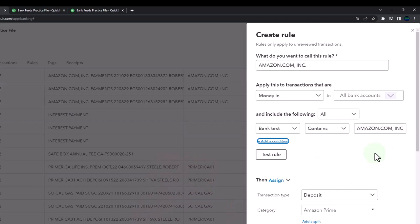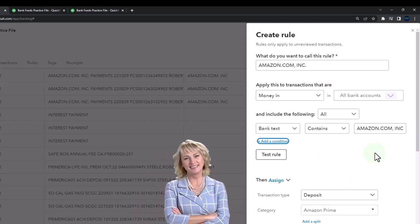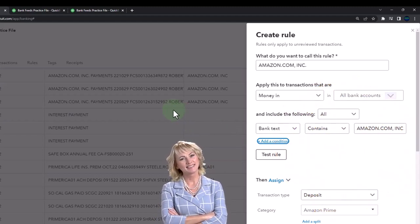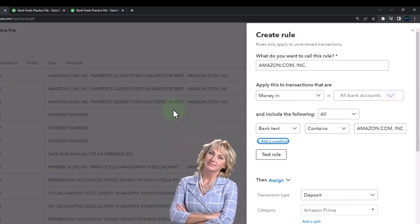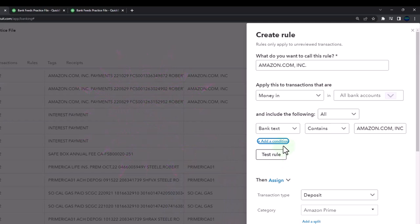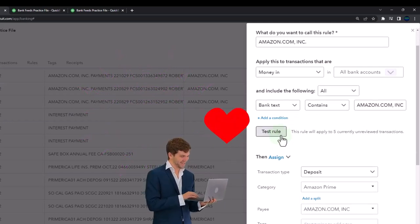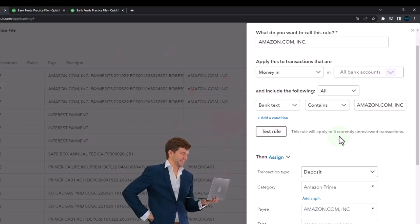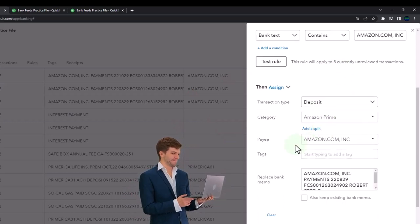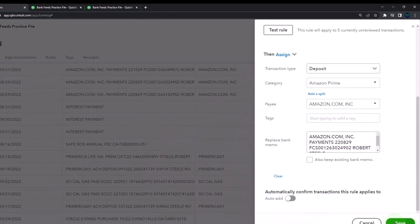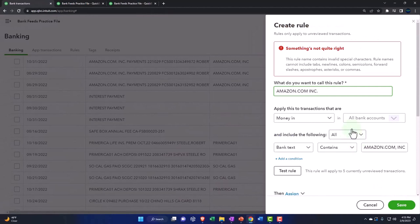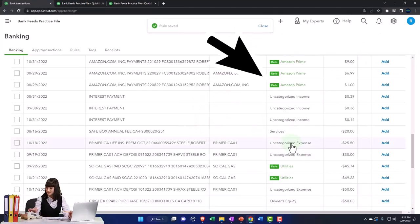Now that distinguishing factor is in the text. If there was a distinguishing factor in the number, I could use the number to distinguish it from other items from the same customer or vendor. I can add another condition if I want to apply an additional rule. Let's test the rule — it says five items currently match, so this rule will apply to five items. That looks good. I'm not going to apply it automatically, so I'll save it. There was a comma in the rule name that needed to be removed — that should do it.